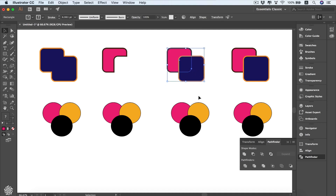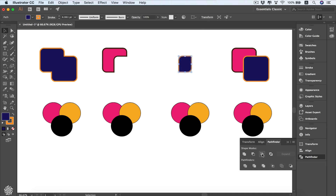Then we've got Intersect. We're going to select these two shapes and press Intersect, and you'll see that the result is the overlapping area between our two original shapes.